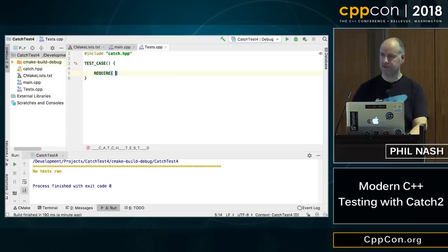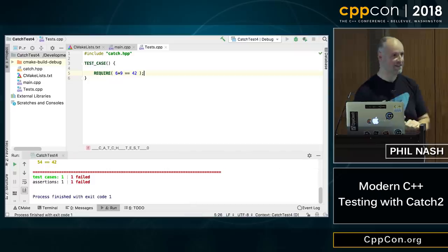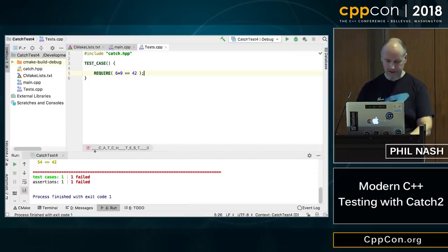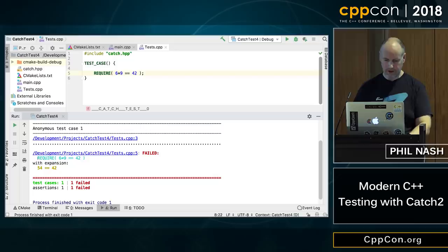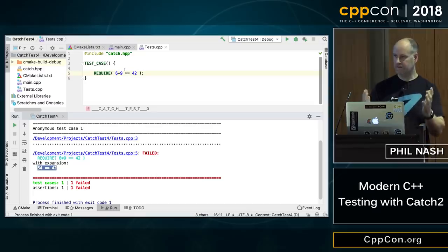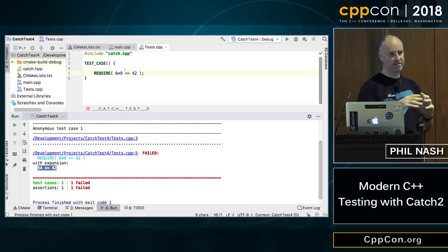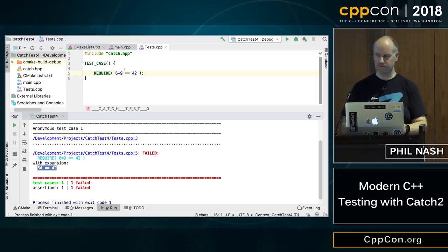We can write an assertion — REQUIRE in Catch, there's another form we'll look at later. Some pretty straightforward maths — I'm sure this is going to work first time. Let's run that and see what happens. And it failed. We can see what the failure looks like: it's named our test as an anonymous test case, giving us all the file and line numbers. We can see the assertion we wrote, and here Catch has been able to expand the values. Even though we haven't had to separate them out as you might in other frameworks — instead of assert_equals or assert_not_equals — we just use a simple expression. Catch uses expression templates to decompose that expression and reconstruct it for you.